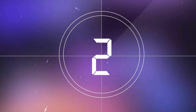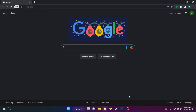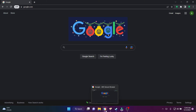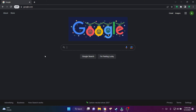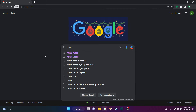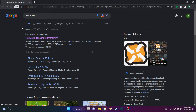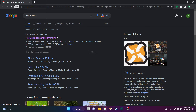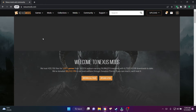Alright guys, welcome to step one. We're going to go to Google. I am using a VPN browser — if you guys have this I definitely recommend it. The first thing we're going to do is type 'Nexus Mods' in the search engine and go to the website. Make sure you're going to the official website: nexusmods.com. I will link everything down below so it won't be too confusing.